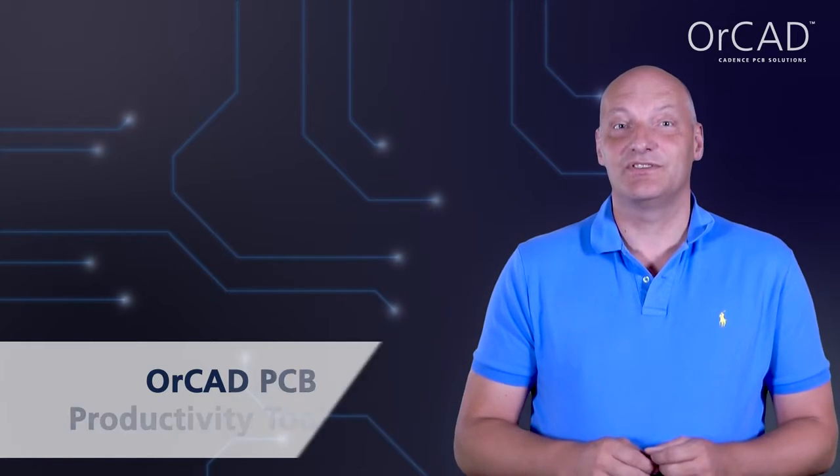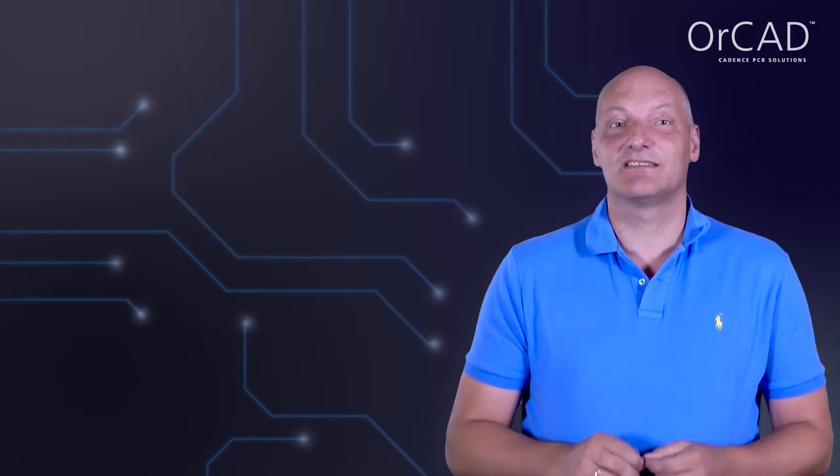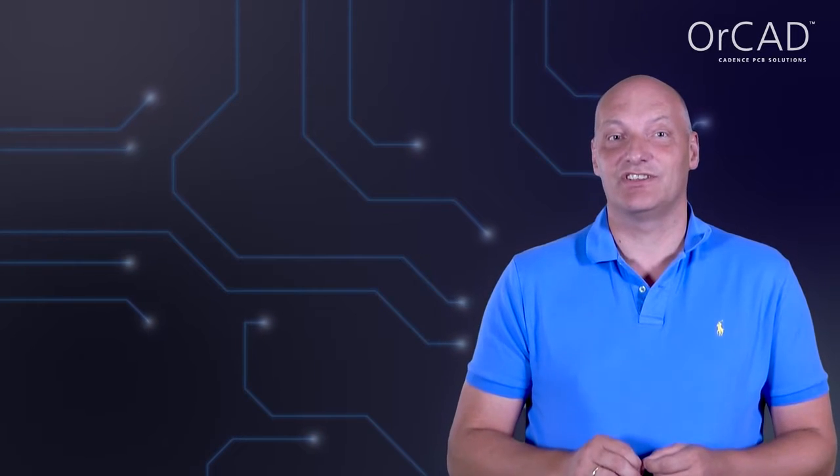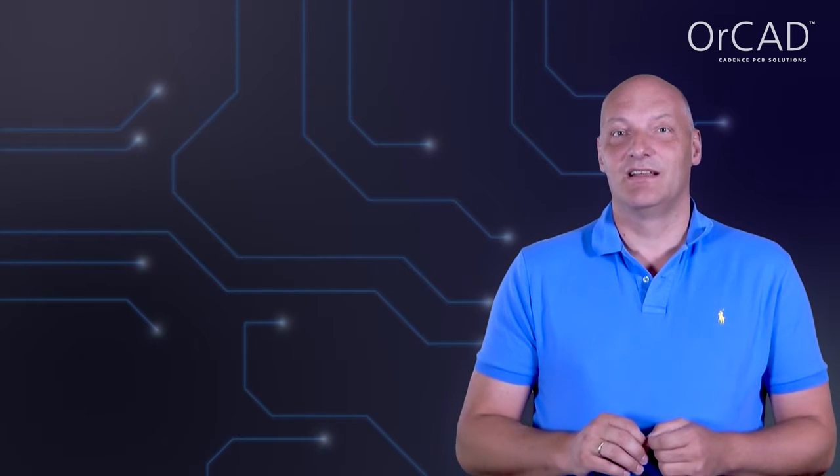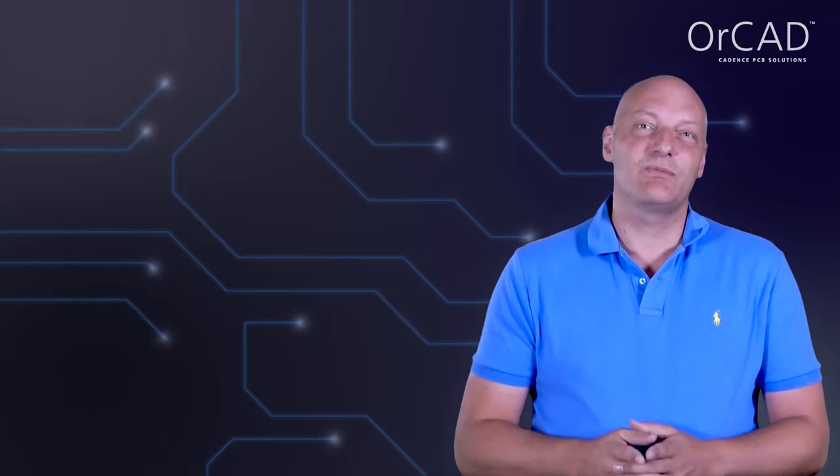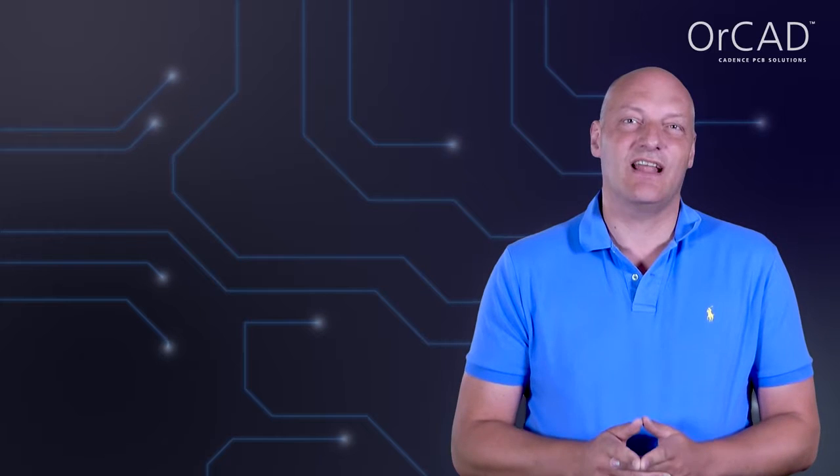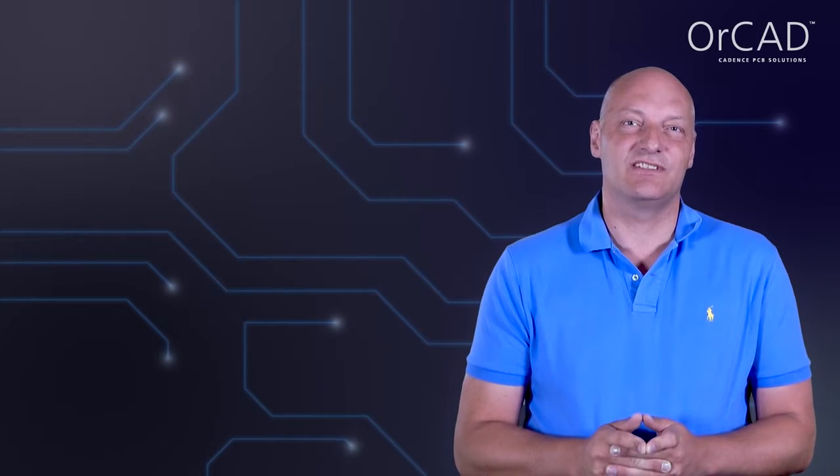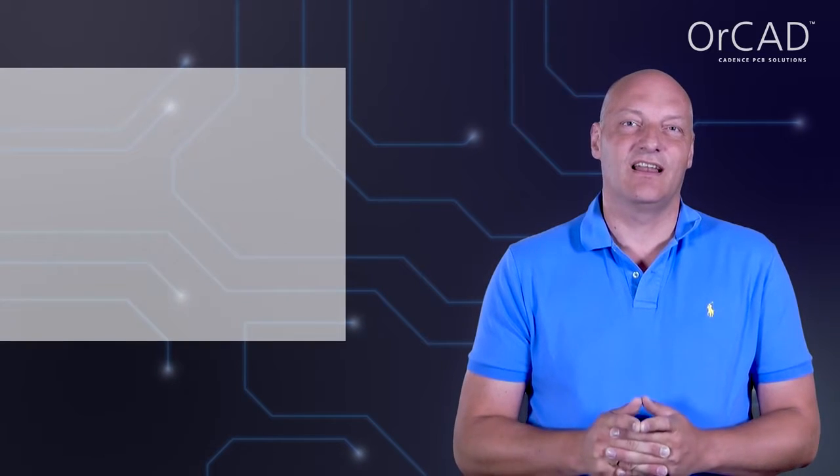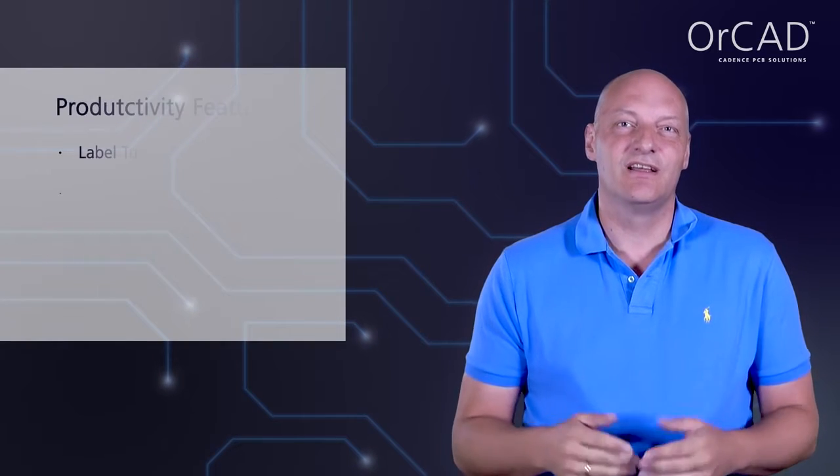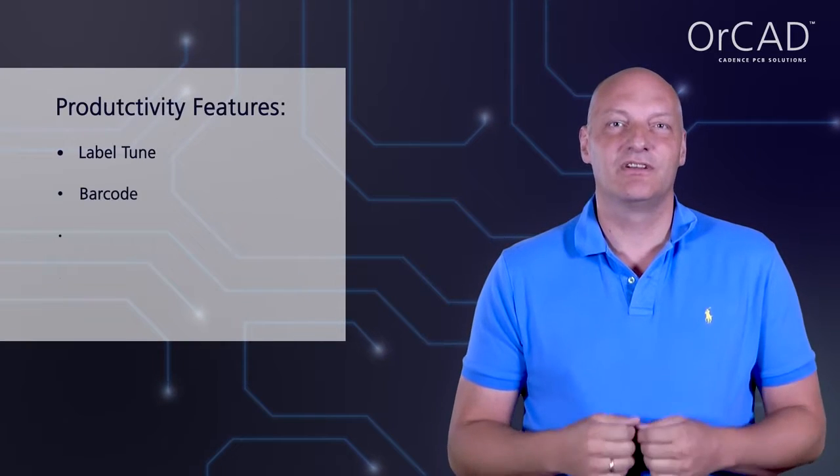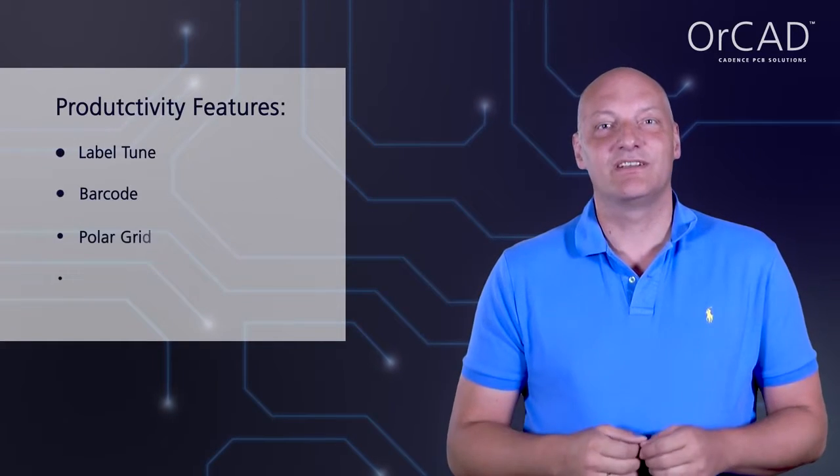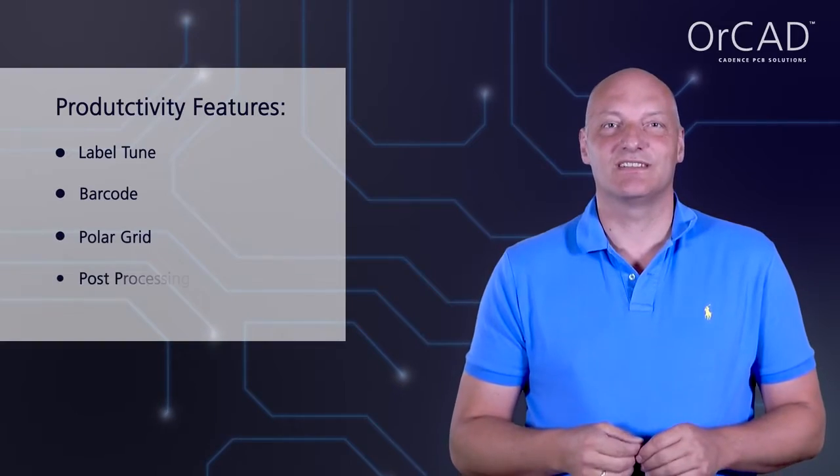It helps to design specific tasks more efficiently. In this video, we will show you a selection of productivity features like Label Tune, Barcode, Polar Grid, and Post Processing.